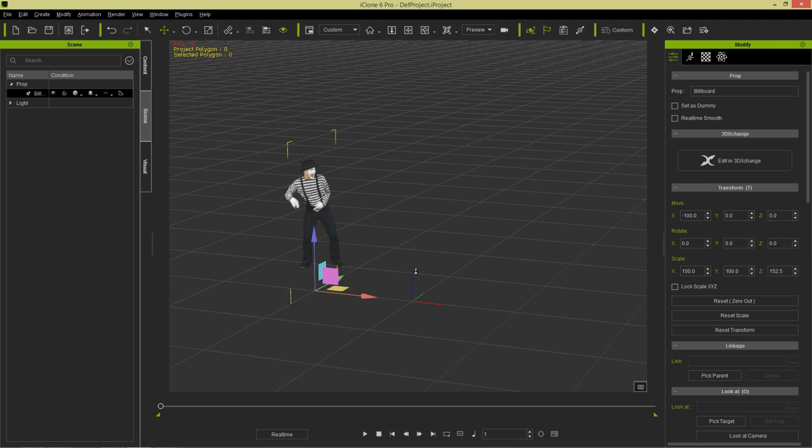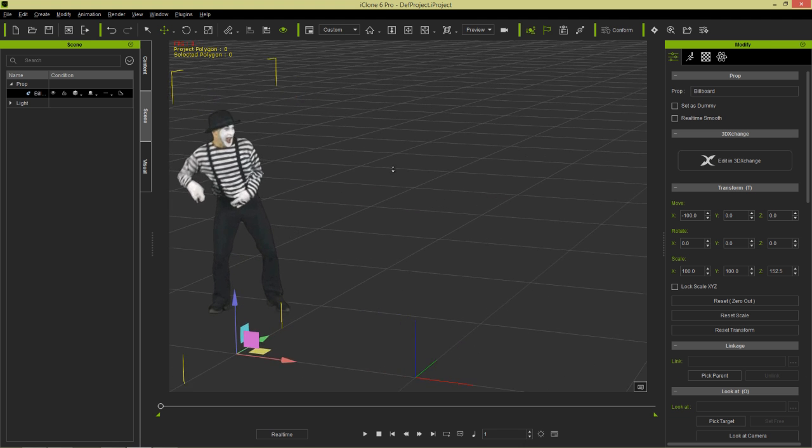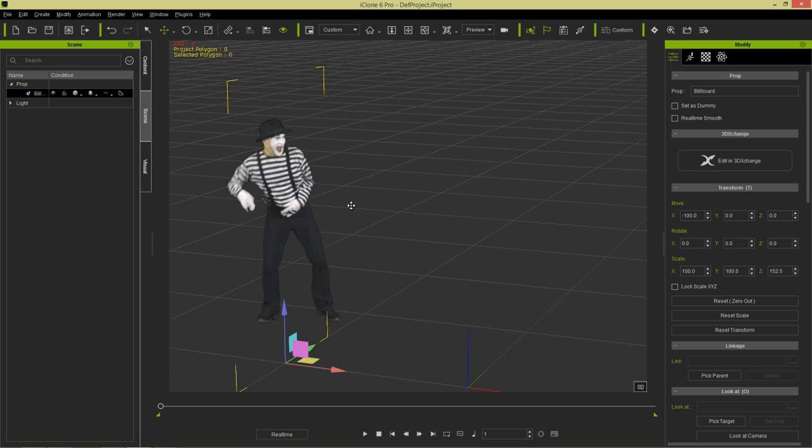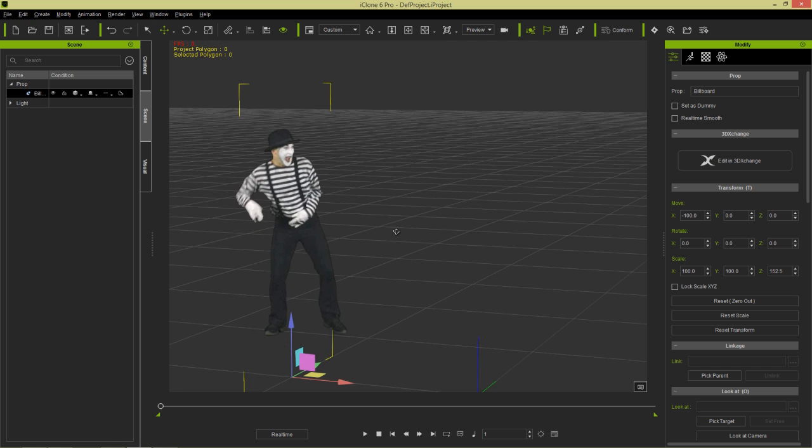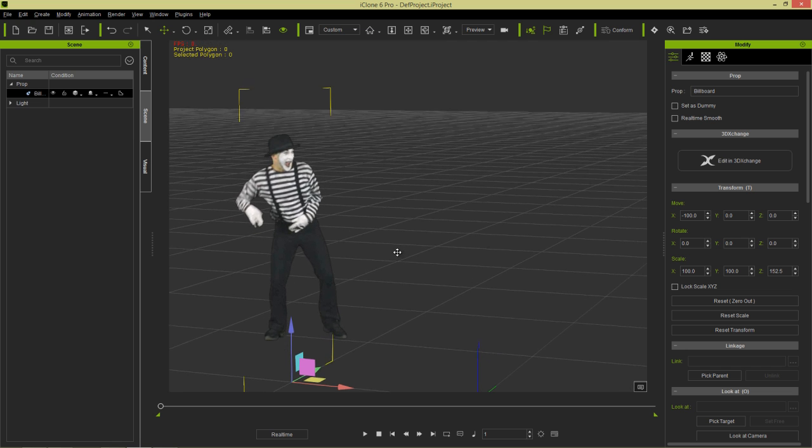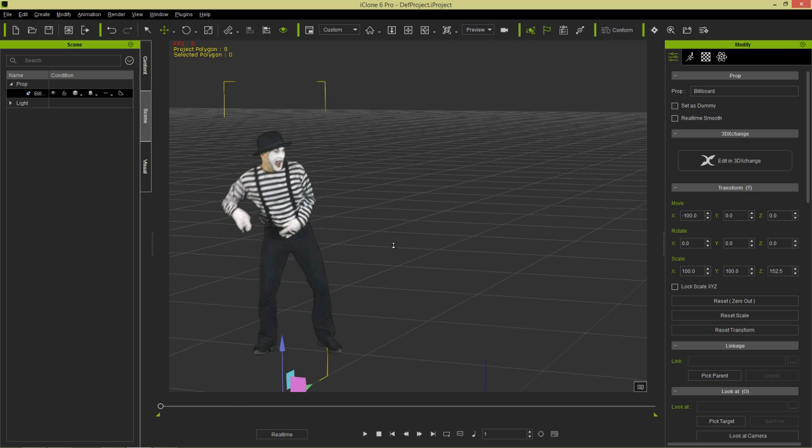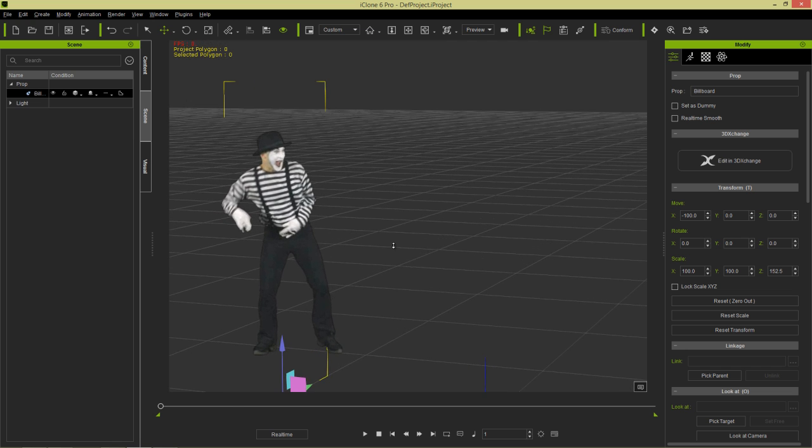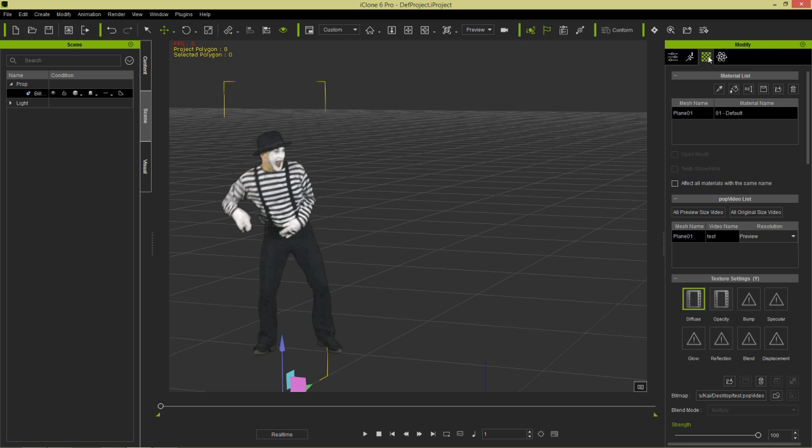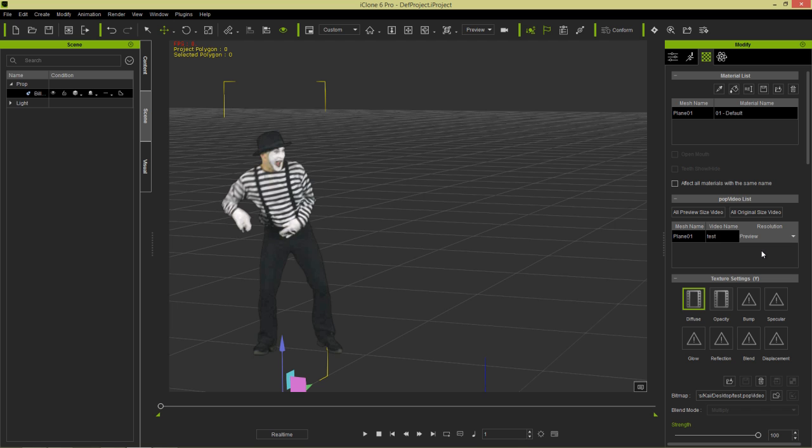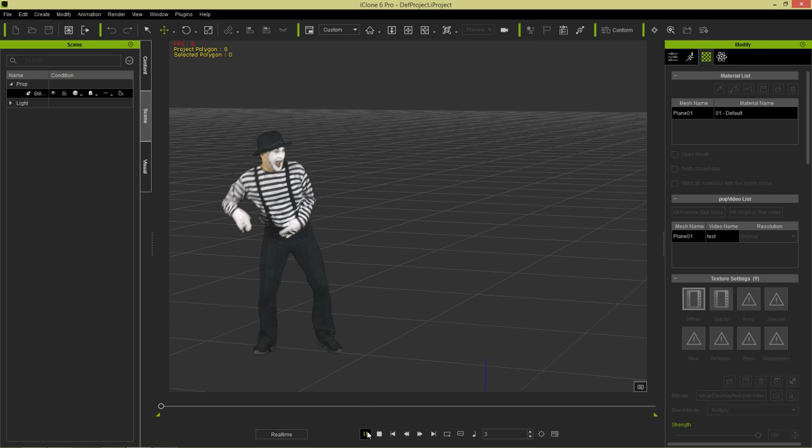We'll click and drag it in as a billboard. We have this happy mime about to get ready to dance. Now take a look at the mime's resolution. It's not that good. It's a little bit like a preview resolution. If we switch over to the material tab over here, you can see when we have our mesh selected, plane 01, you can see that we have preview resolution selected. We can change that from preview to original and when we do that you can see the resolution will get a lot better.